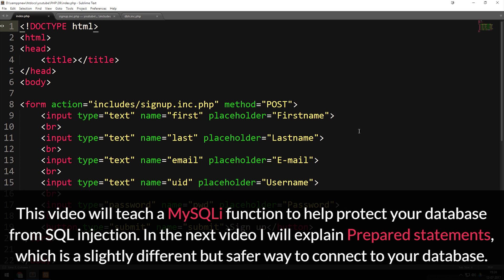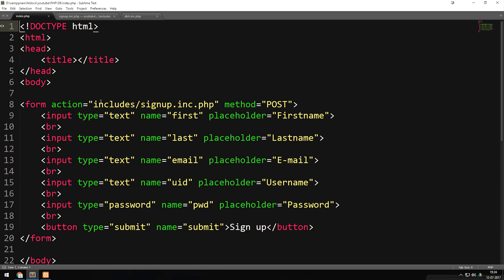So far inside these lessons, we've been using something called procedural programming, which means we just simply write the PHP code inside our code and use it wherever we need to use it. When we use PHP code the procedural way, there are two methods we can use in order to make it safe for people to insert data inside our database.